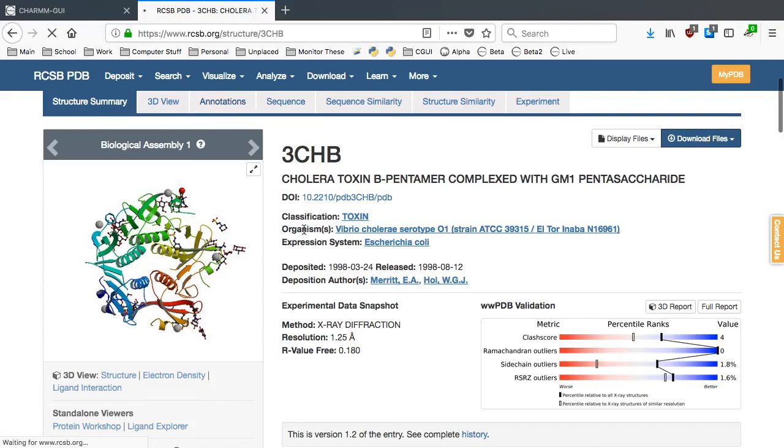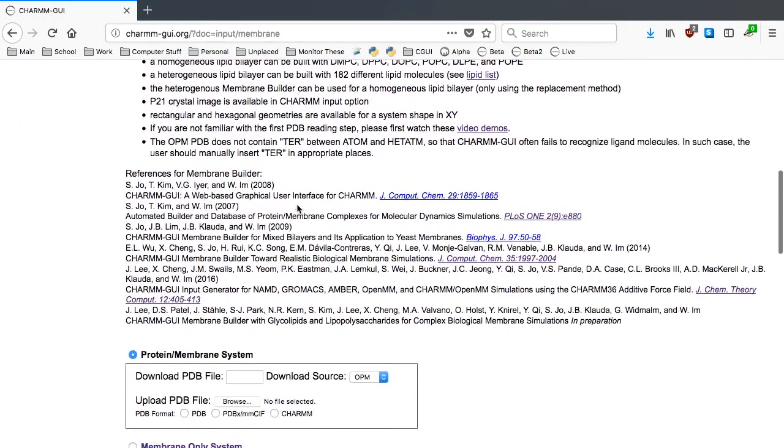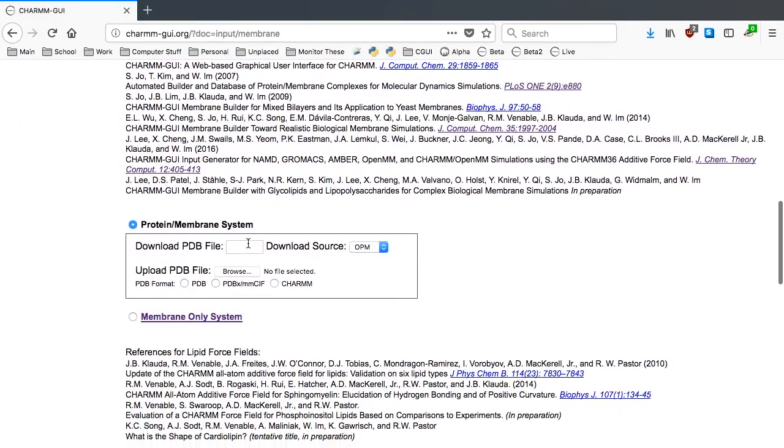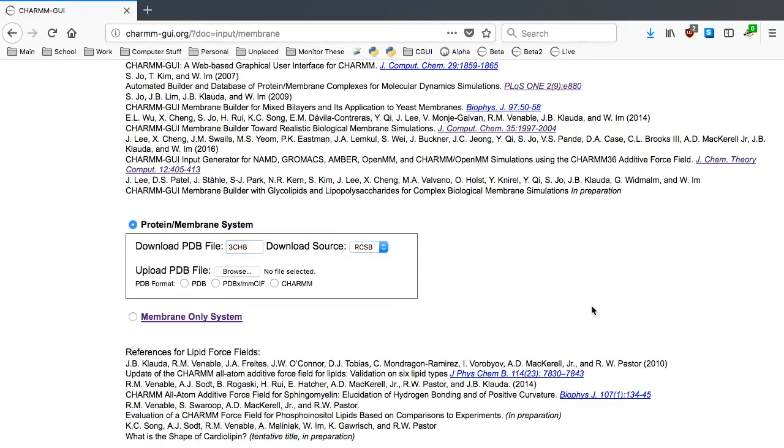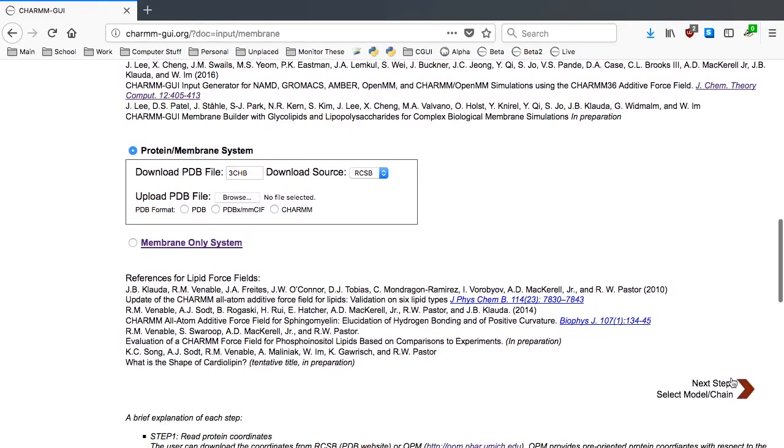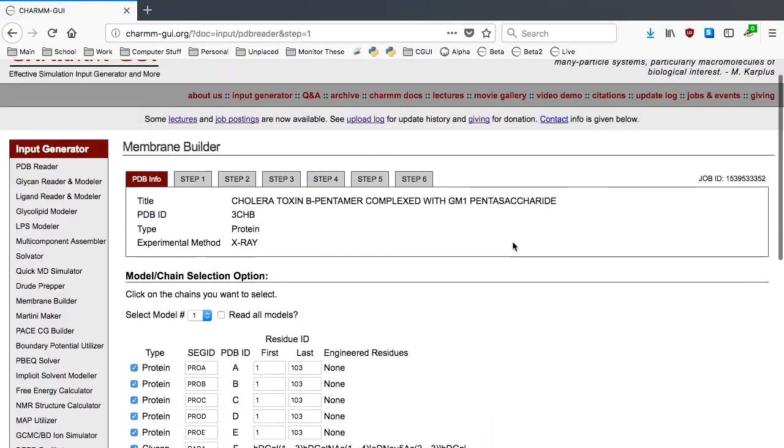Let's start by going to Membrane Builder. Type 3CHB and change the download source to RCSB because the OMP database doesn't contain this structure. Then go to the next step.